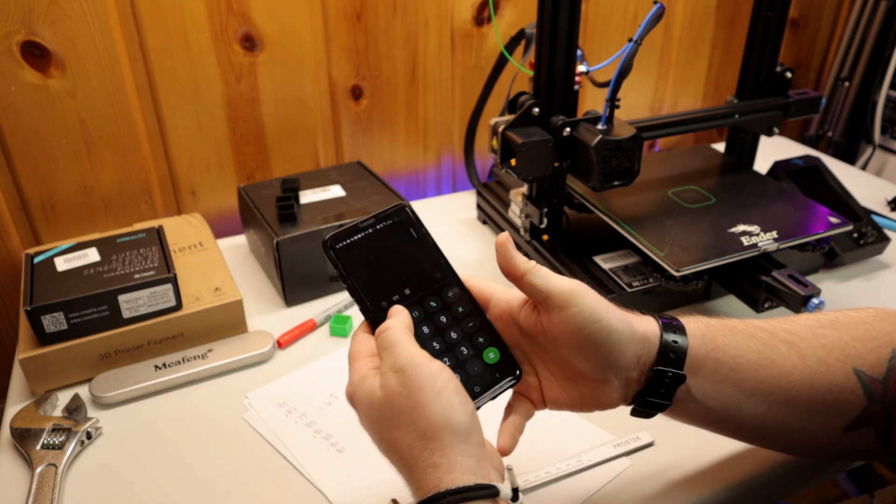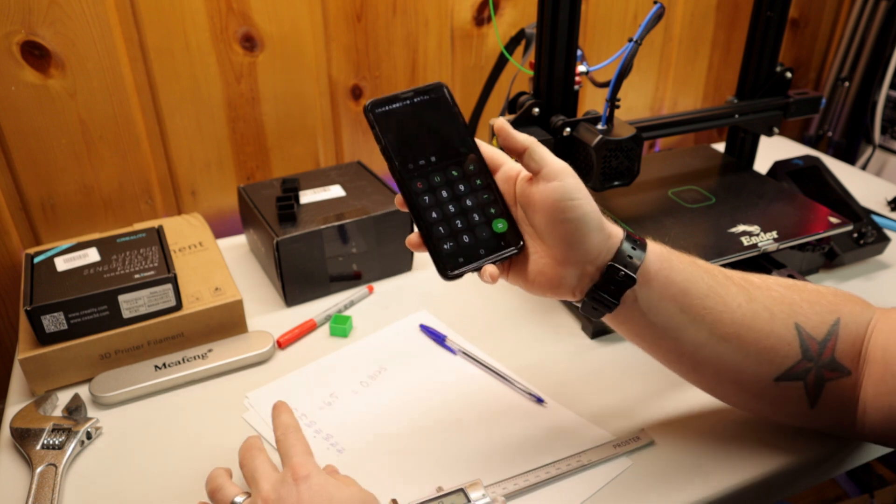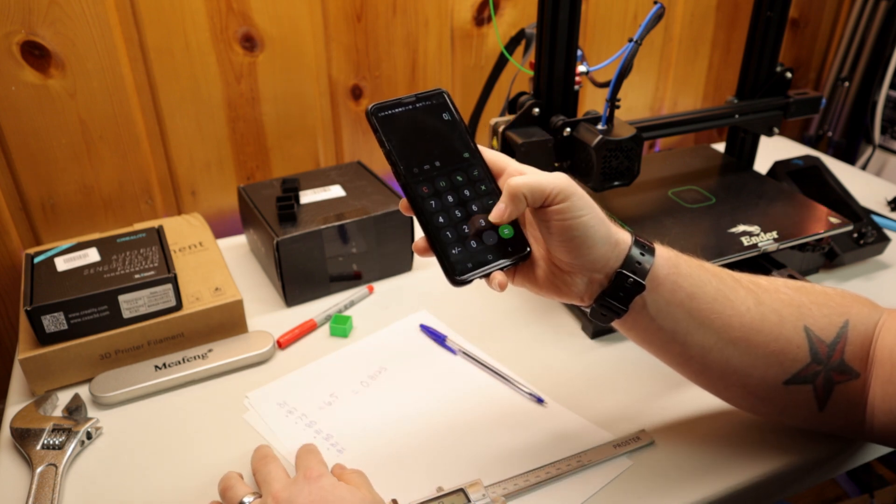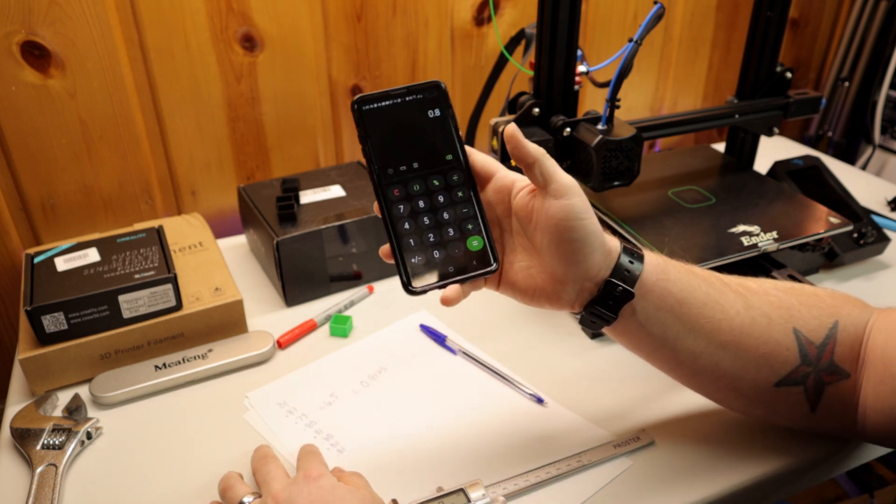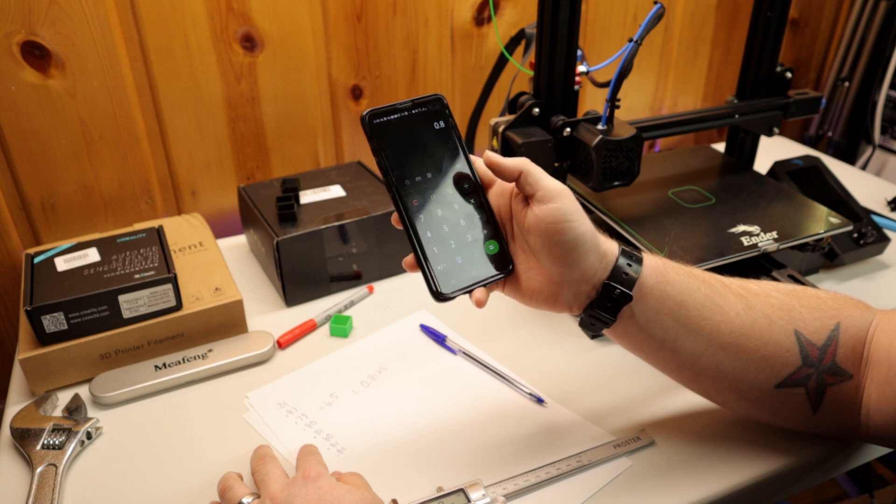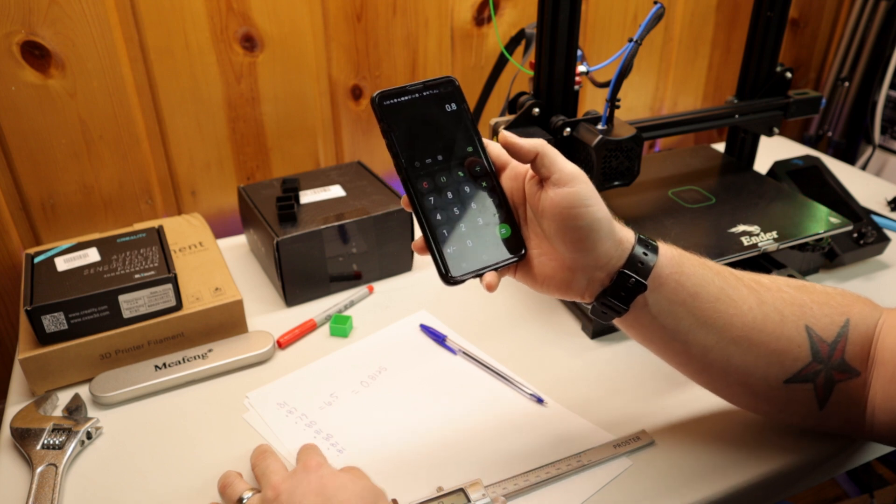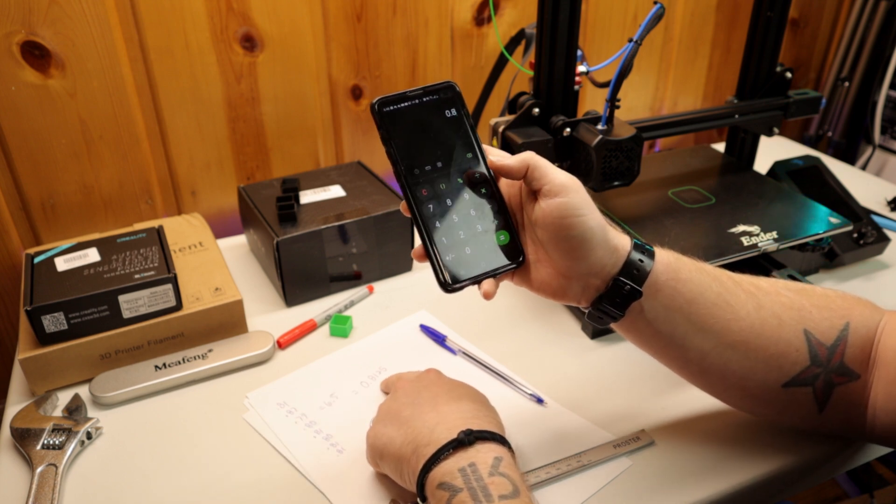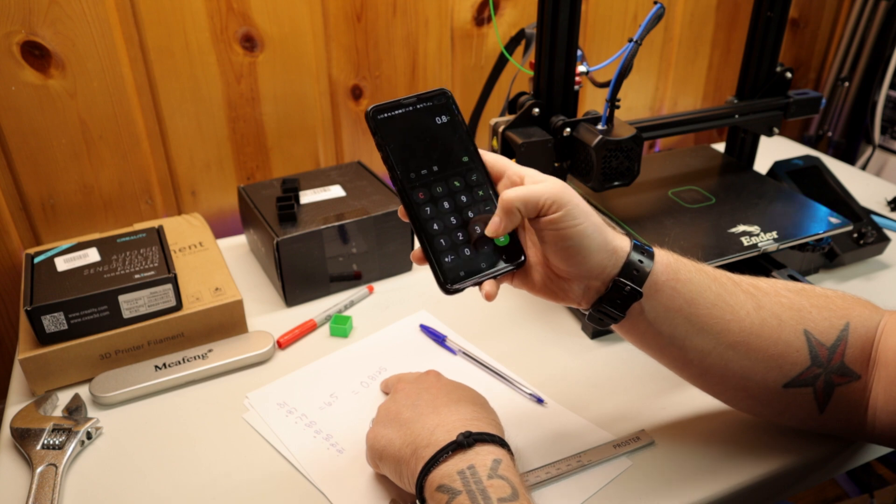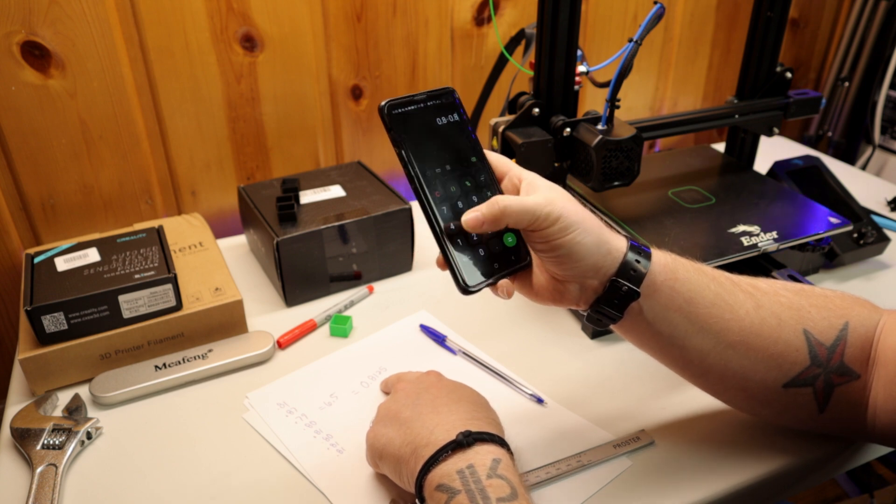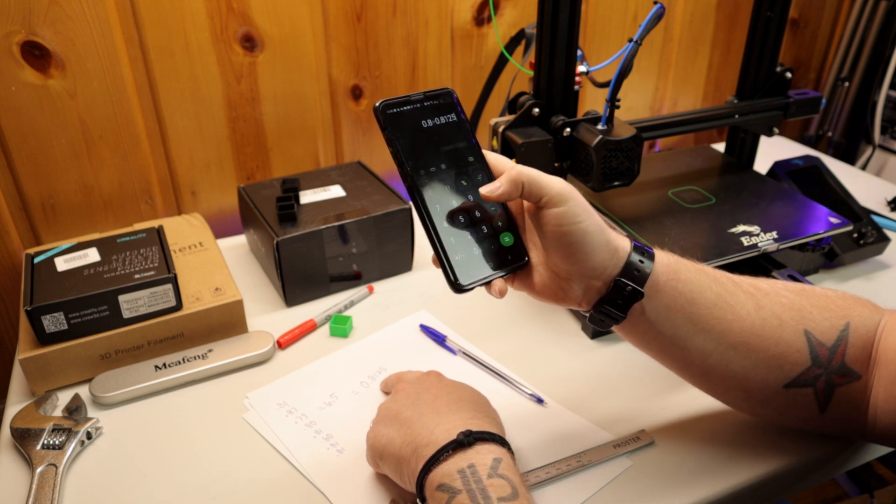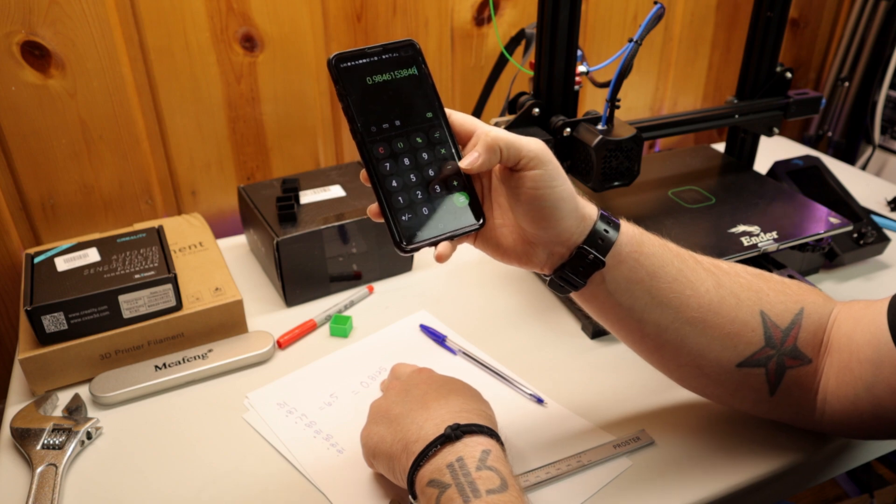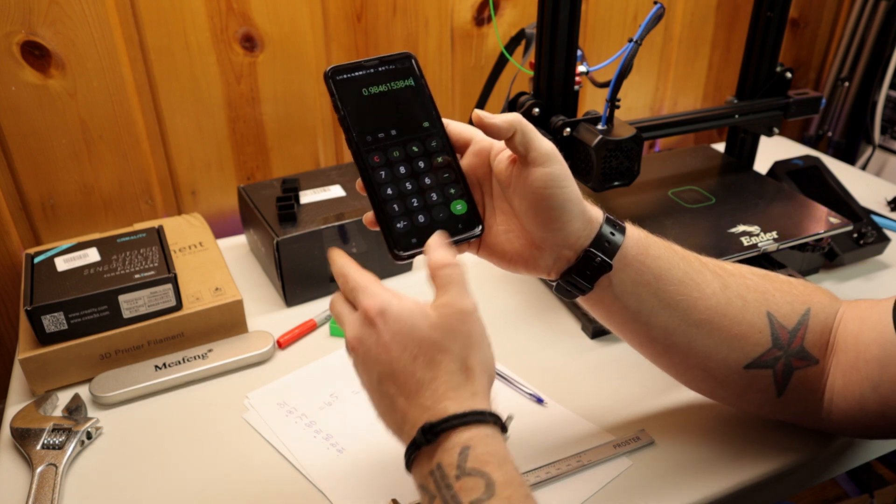So we're going to type in 0.8, and then we're going to divide that by what we actually got. So 0.8 divided by 0.8125, and then hit equal, and that equals whatever this number is, 0.9846.